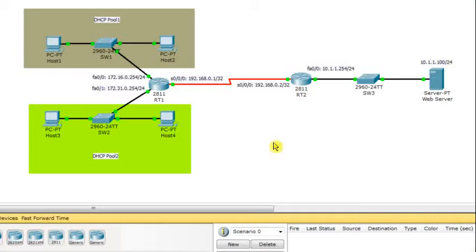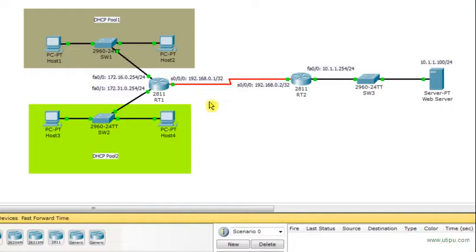Hello. In continuation to my first talk about how to configure a DHCP server on a Cisco router, in this presentation I show you how to configure a DHCP server on a Cisco router which might be remote to the LAN where DHCP clients are connected. For example, instead of configuring the DHCP server on RT1 — the router directly connected to the LANs where DHCP clients reside — I'm going to configure the DHCP server on RT2.